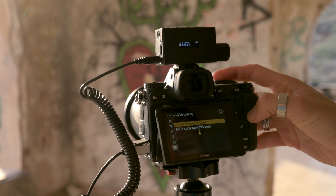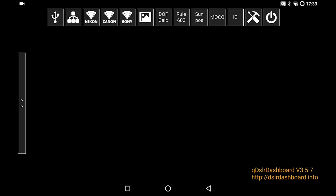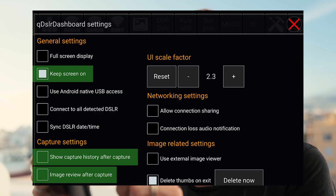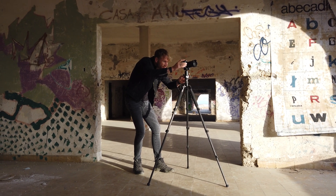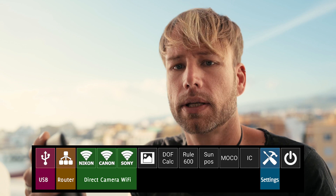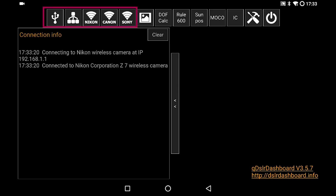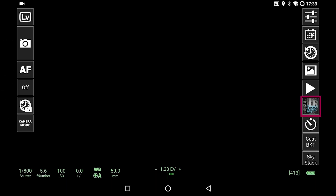Next, turn on Wi-Fi on the camera and grab your smart device. Connect to the camera, then start DSLR Dashboard and you'll get some options to connect. But before you connect, just go to the settings once. Make sure to have checked 'keep screen on' and uncheck 'show capture history after capture' and 'image review after capture.' Once you've done that, choose the right connection for your camera — in this case I'll click on Nikon to connect to the built-in Wi-Fi on my Nikon camera.